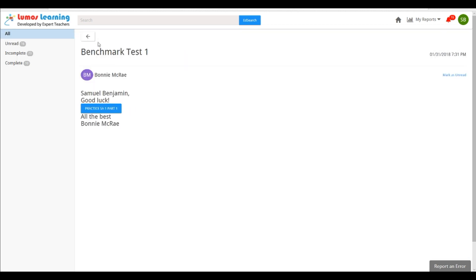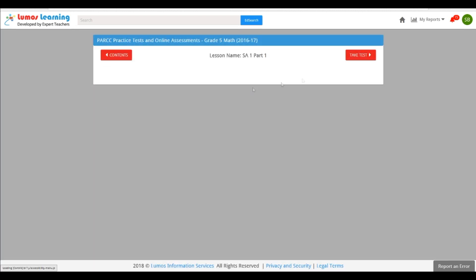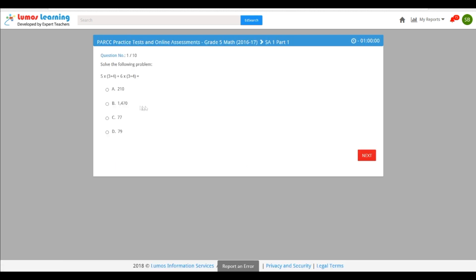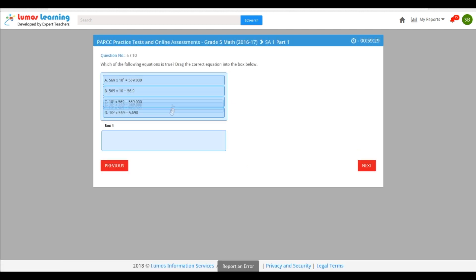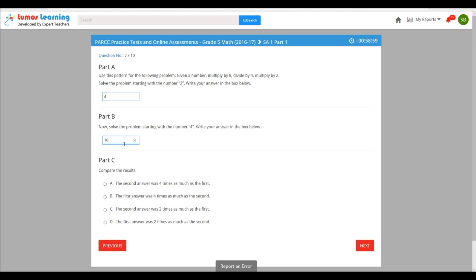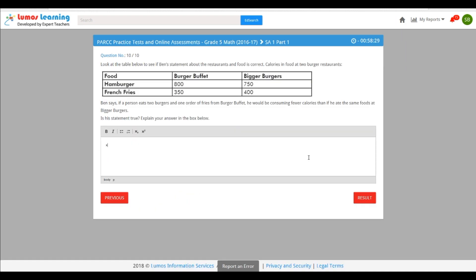The Lumos StepUp program supports each of the 12 to 15 different question types that are used on all state tests. These include multiple choice, drag and drop, fill in the blank, two part questions, and even open ended questions.